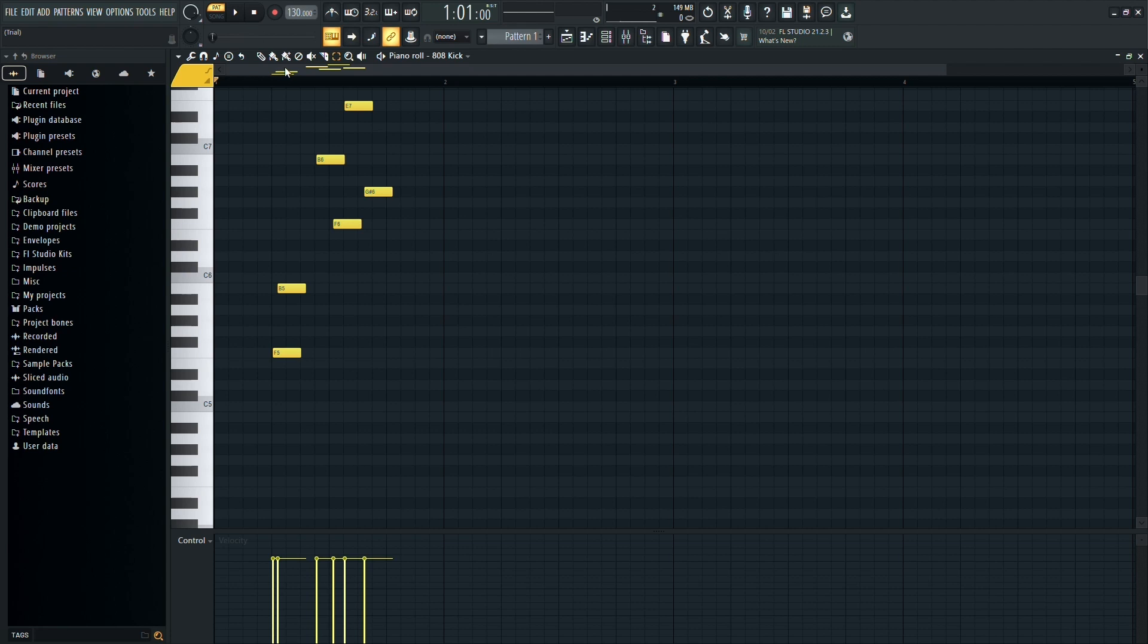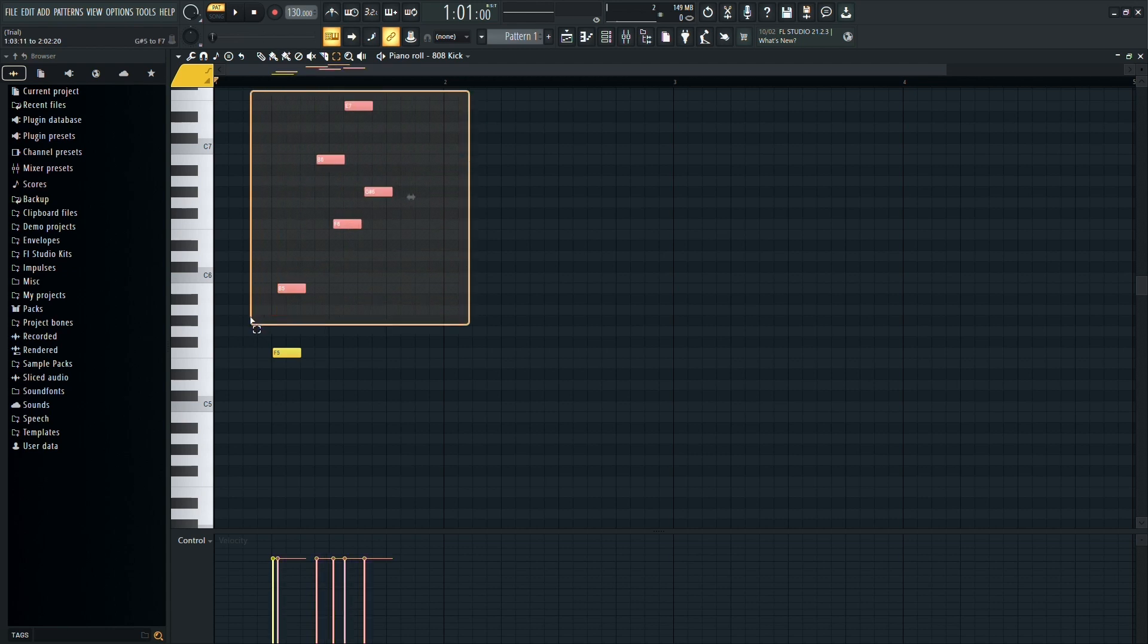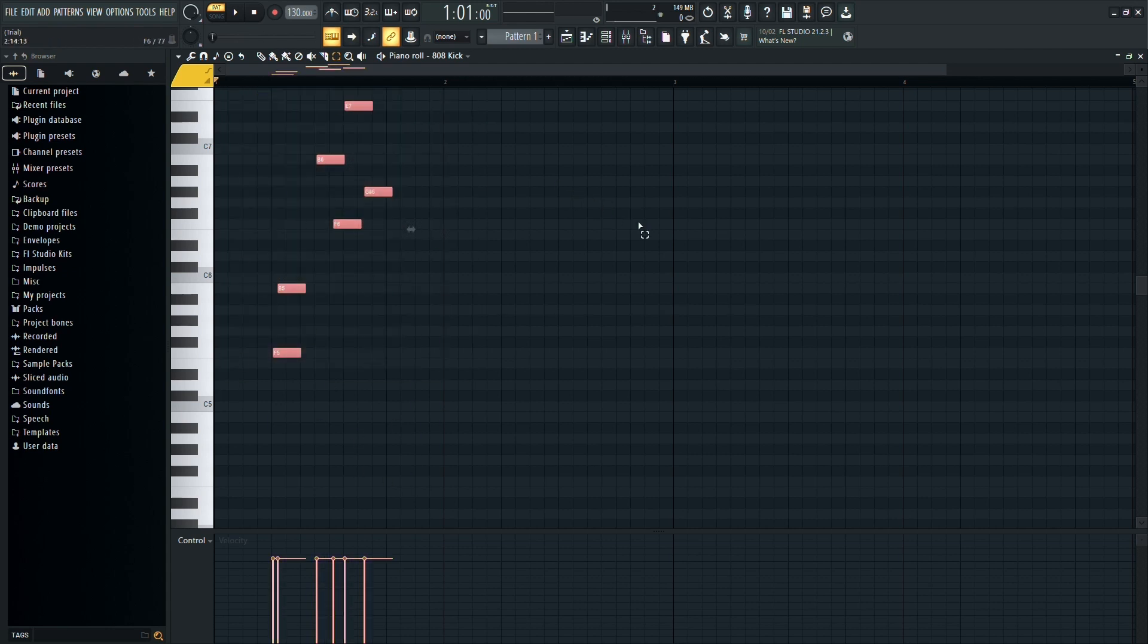Click on the Select button located here. With this tool selected, you can drag to select the notes or MIDI information you want to copy. Once you've made your selection, simply press CTRL plus C on your keyboard to copy the information.